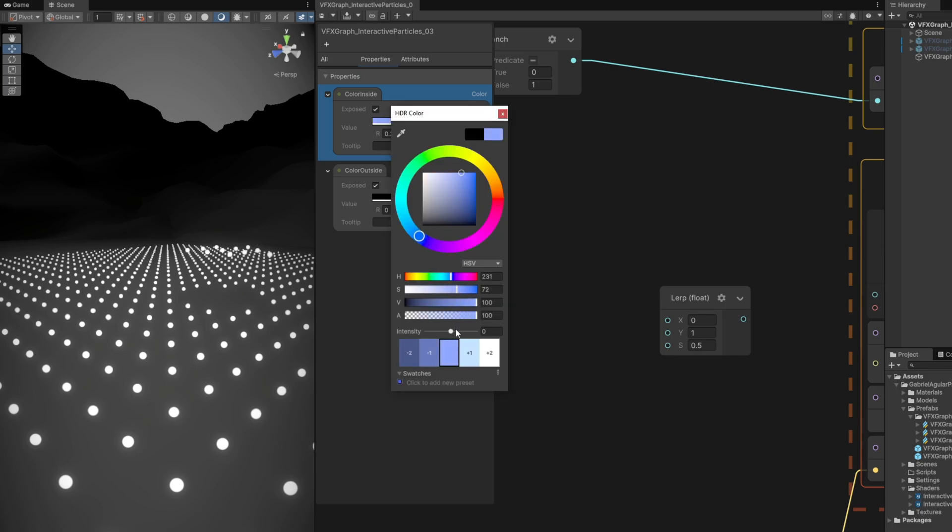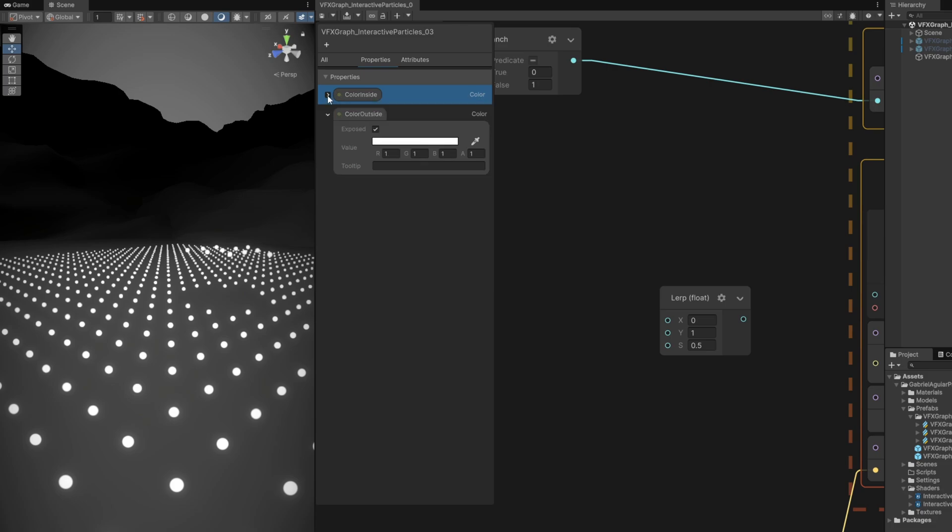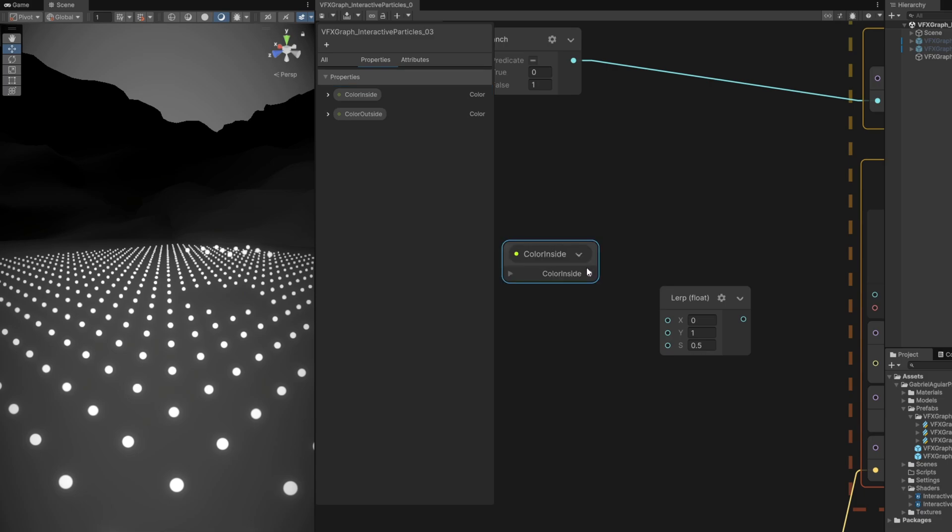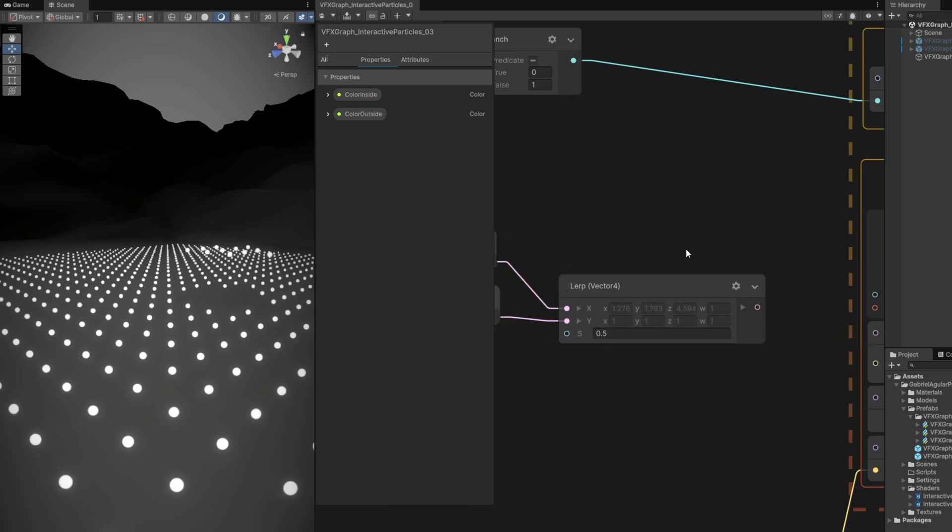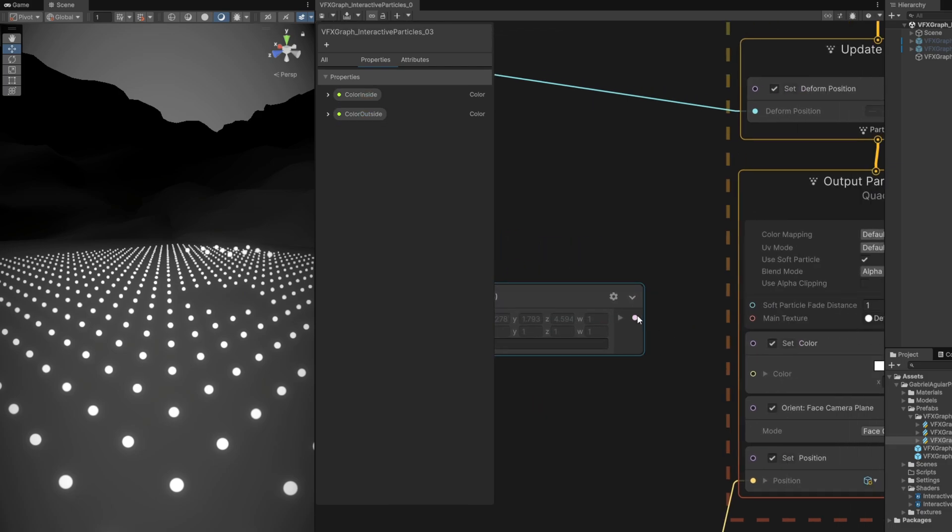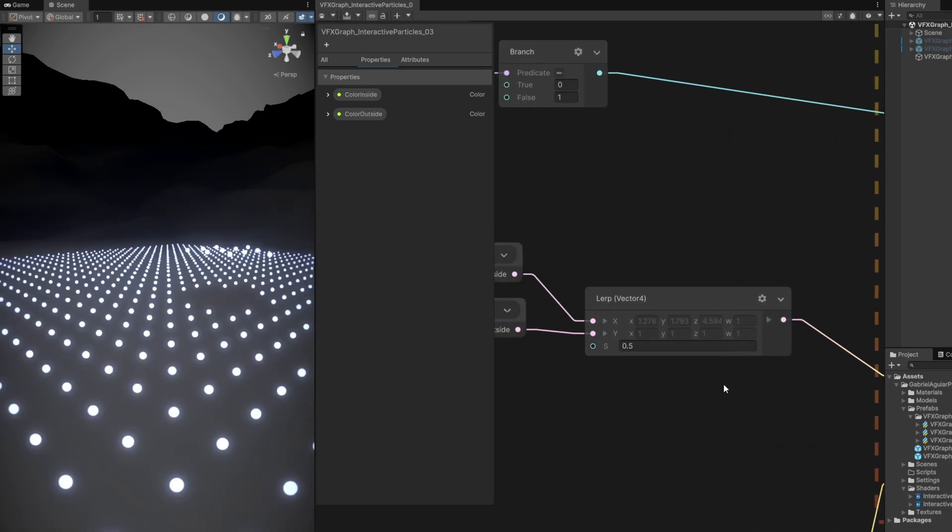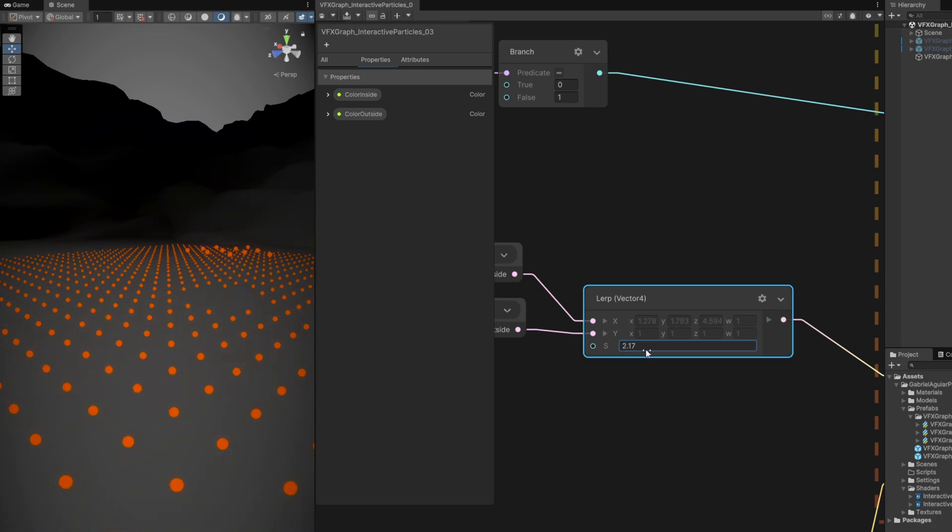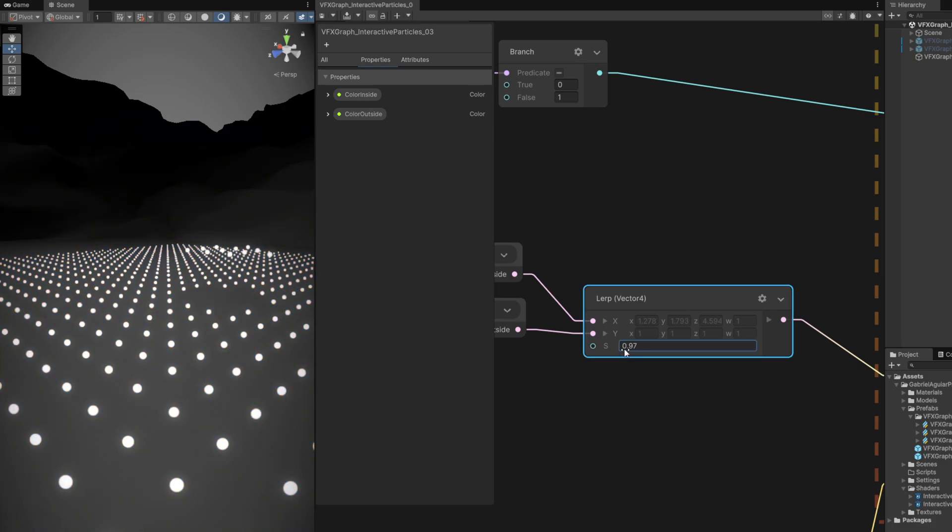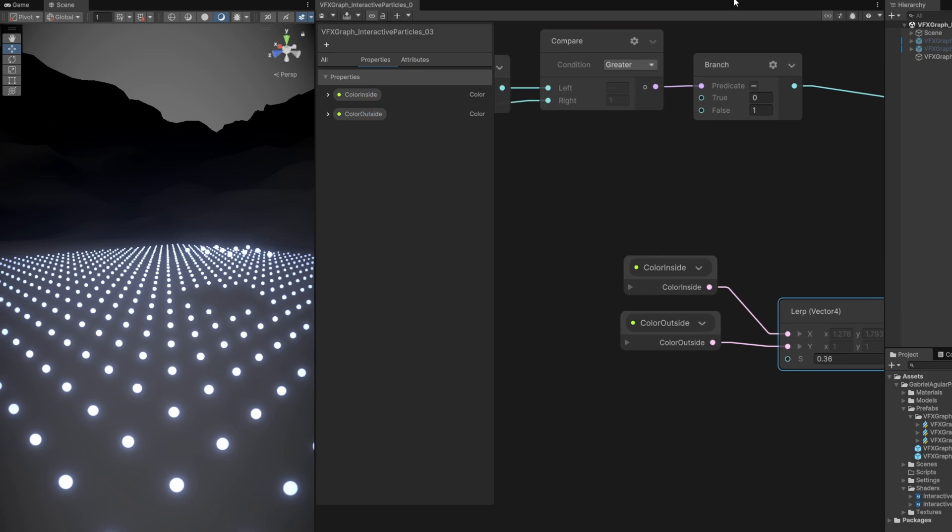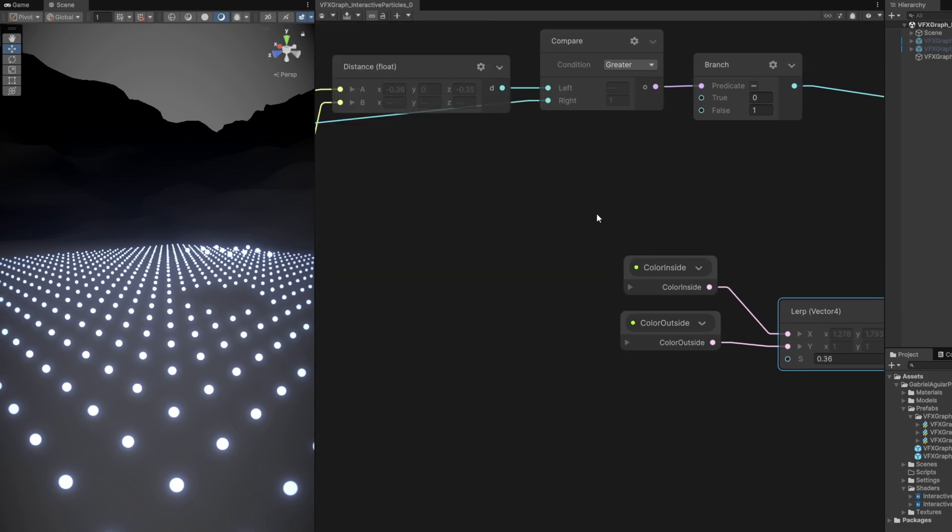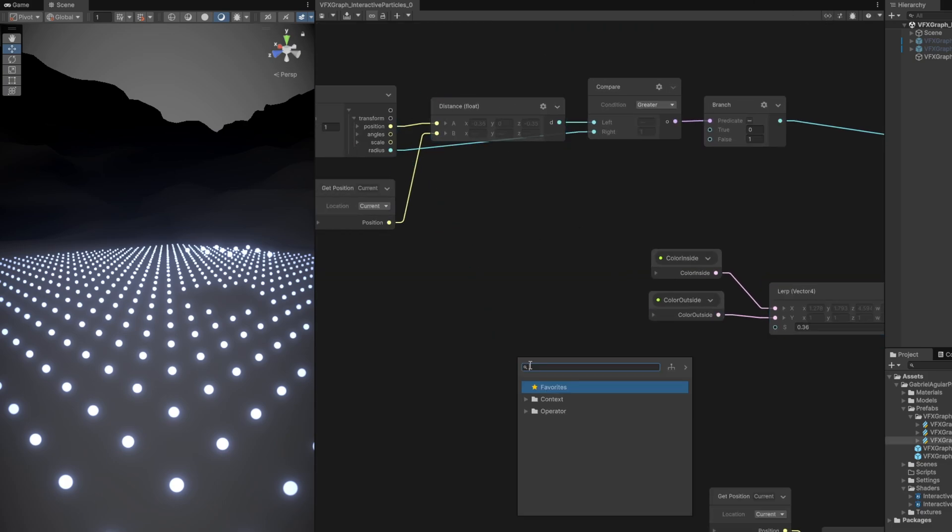The others can be white. Color inside goes to the X, color outside goes to the Y. Connect to the start color. If you play with the S value, you can lerp between the two colors. As long as it doesn't go below zero or above one, we need to control this with a smooth step.